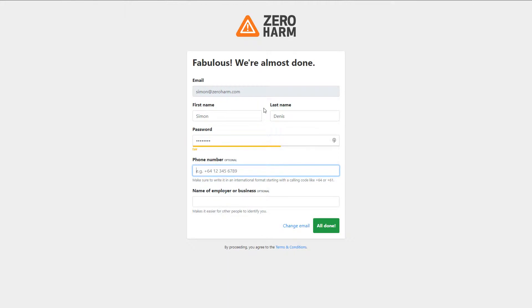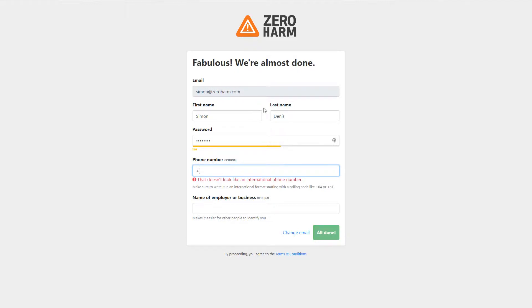Here we need to make sure that the phone number isn't in an international format, so 646144 depending on your location.